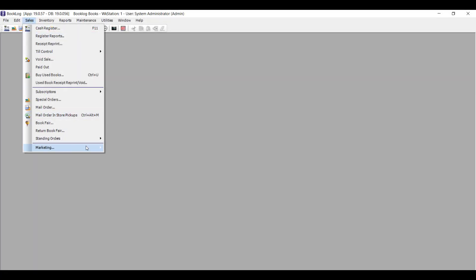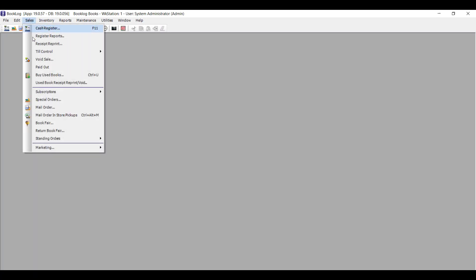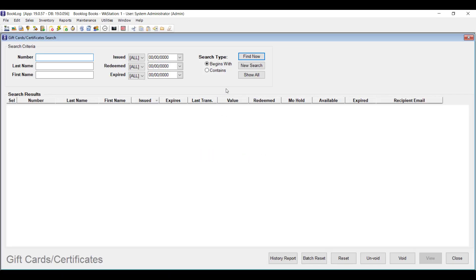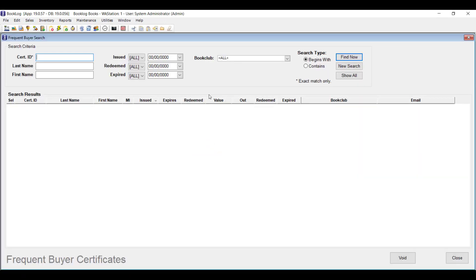The gift card and frequent buyer summary windows got the same treatment as the windows for mail orders and special orders in version 19. Now you can be very specific about what gift cards or gift certificates you want to see, or you can see them all at once. The same goes for your frequent buyer certificates — you can see your outstanding or redeemed frequent buyer certificates by their significant dates and by the club that issued them.